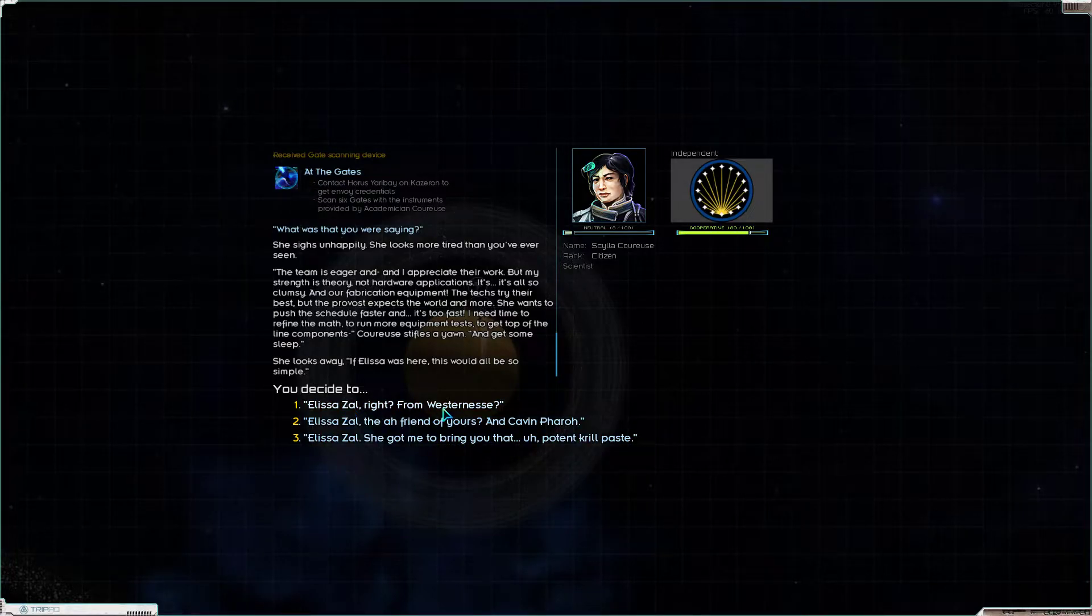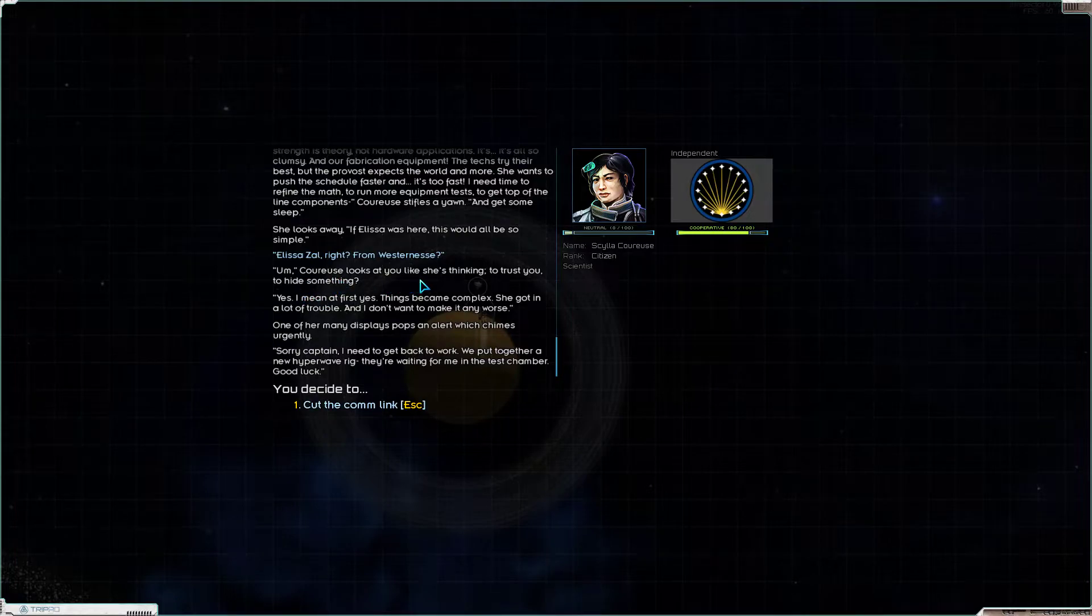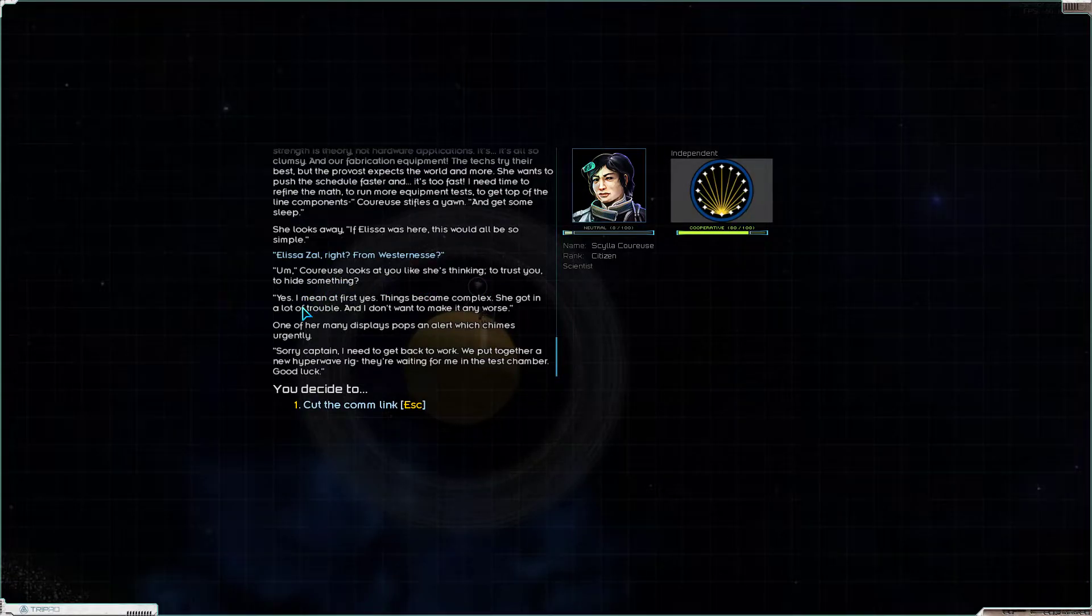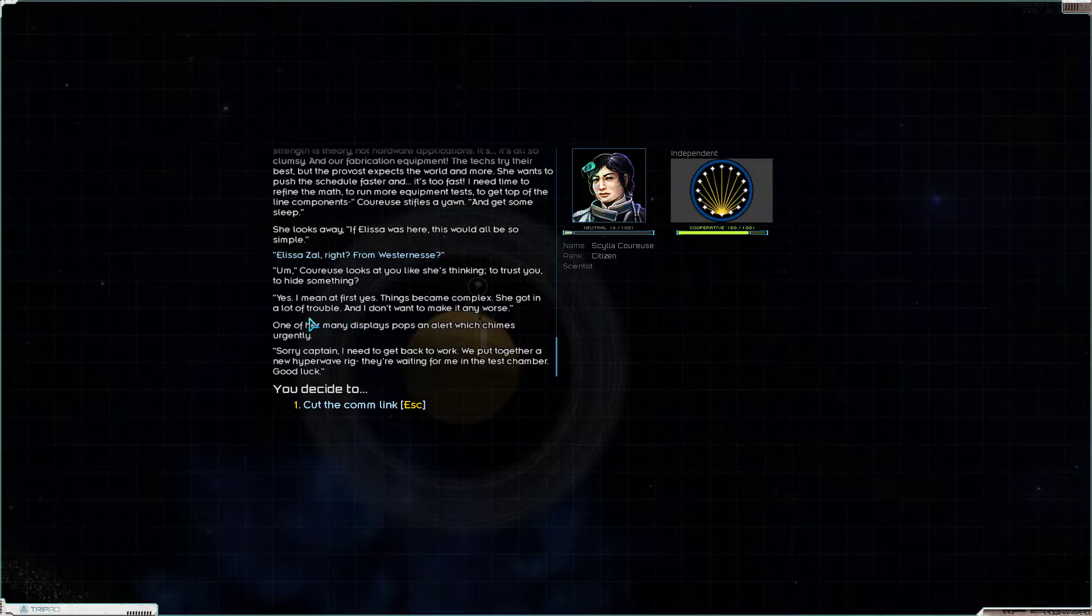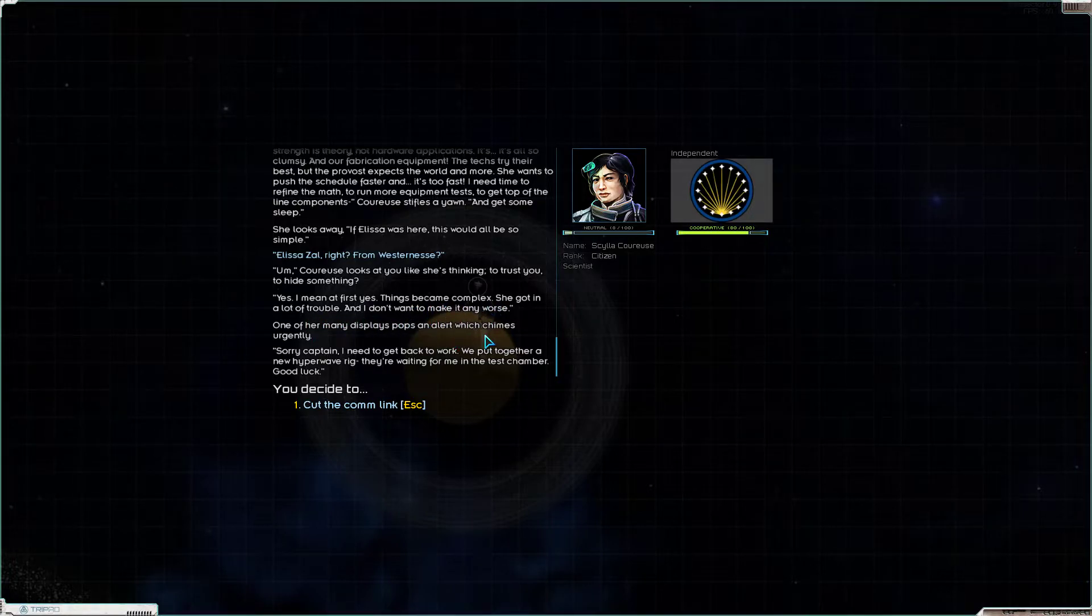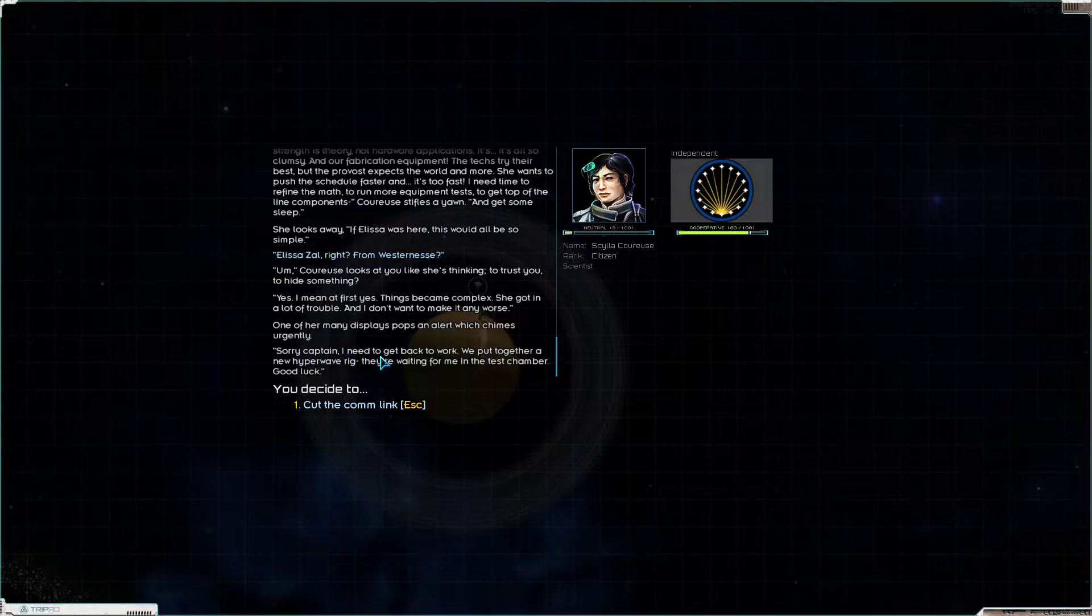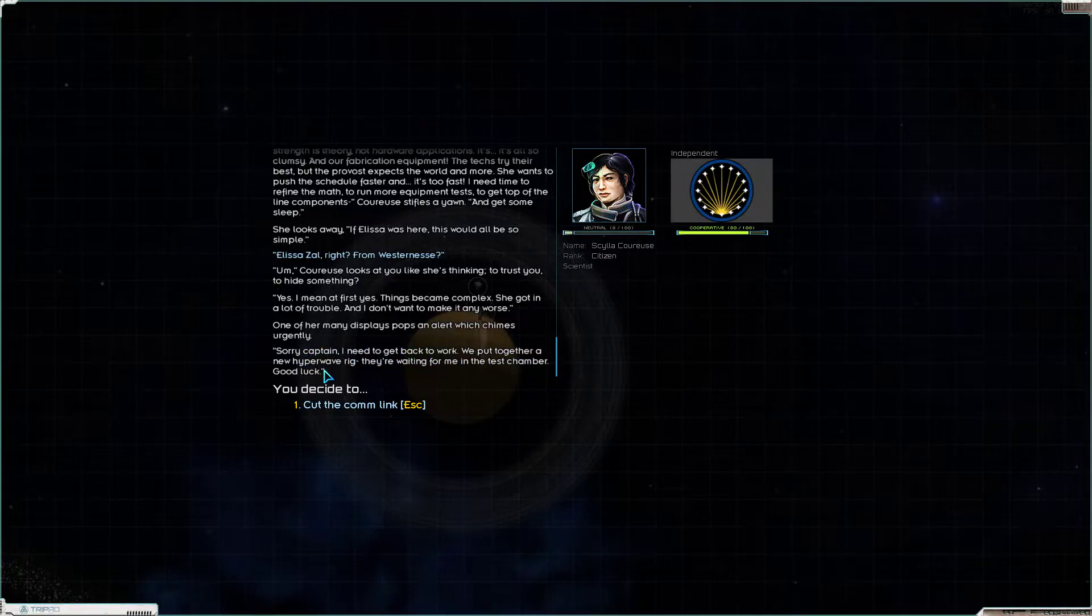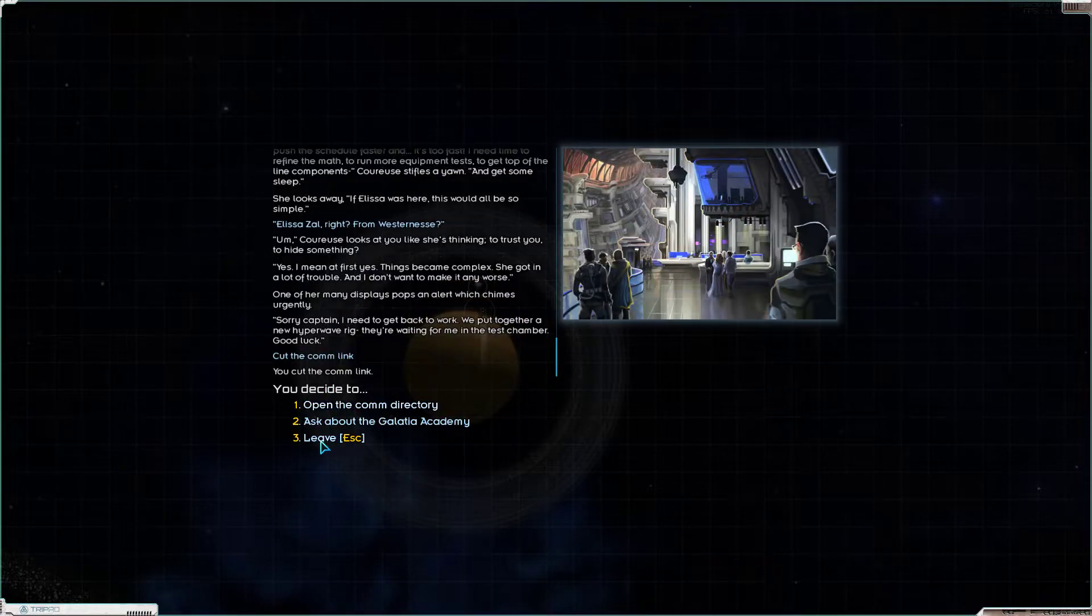She looks away. If Elisa was here, this would all be so simple. The math! Who will think of the math? Elisa Zal, right? From Westerness. Carews looks at you like she's thinking to trust you, to hide something. Yes, I mean, at first, yes. Things became complex. She got in a lot of trouble, and I don't want to make it any worse. One of her many displays pops an alert, which chimes insistently. Sorry, Captain. I need to get back to work. We put together a new hyperwave rig. They're waiting for me in the test chamber. Good luck. Cut the comm link.